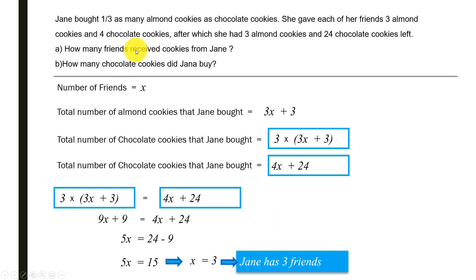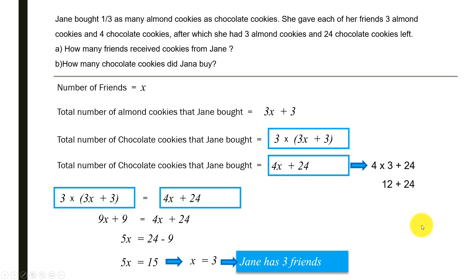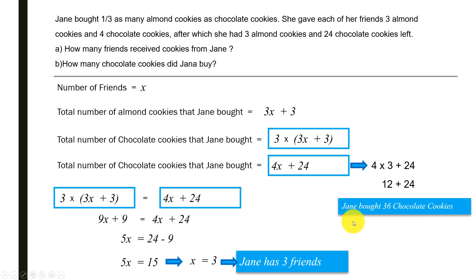We found that three friends received cookies from Jane. Now for how many chocolate cookies Jane bought, we substitute X = 3 into 4X + 24: four times three is 12, plus 24 equals 36. So Jane bought 36 chocolate cookies. This confirms the answer using the algebraic method, consistent with the model method result.